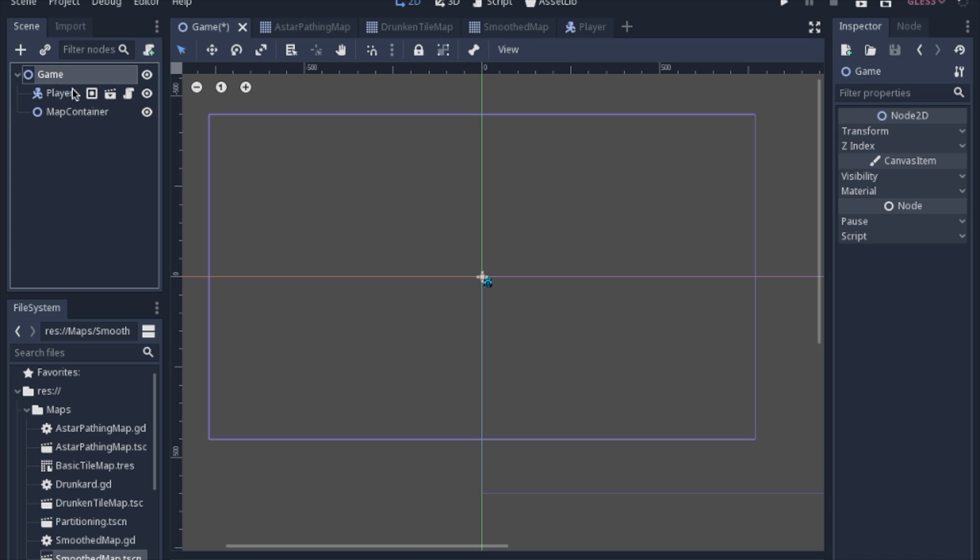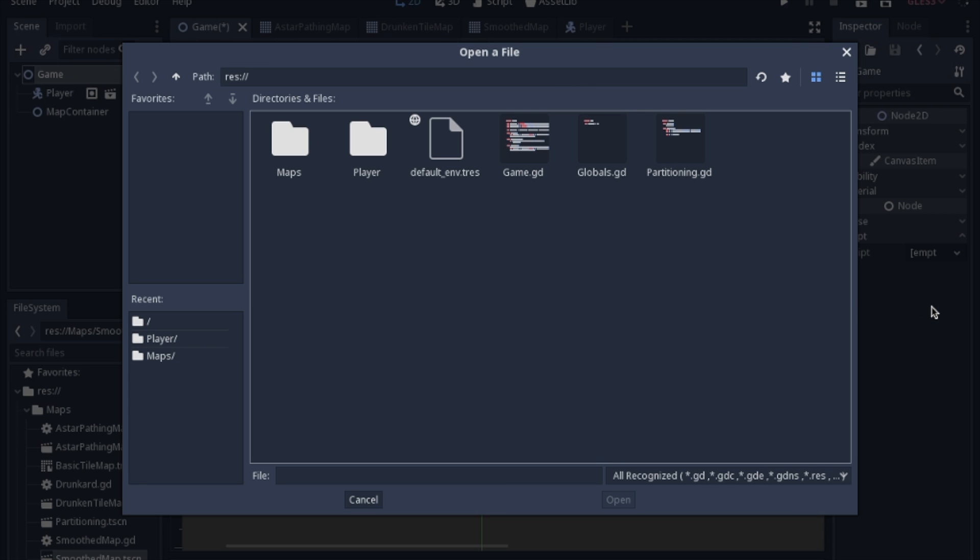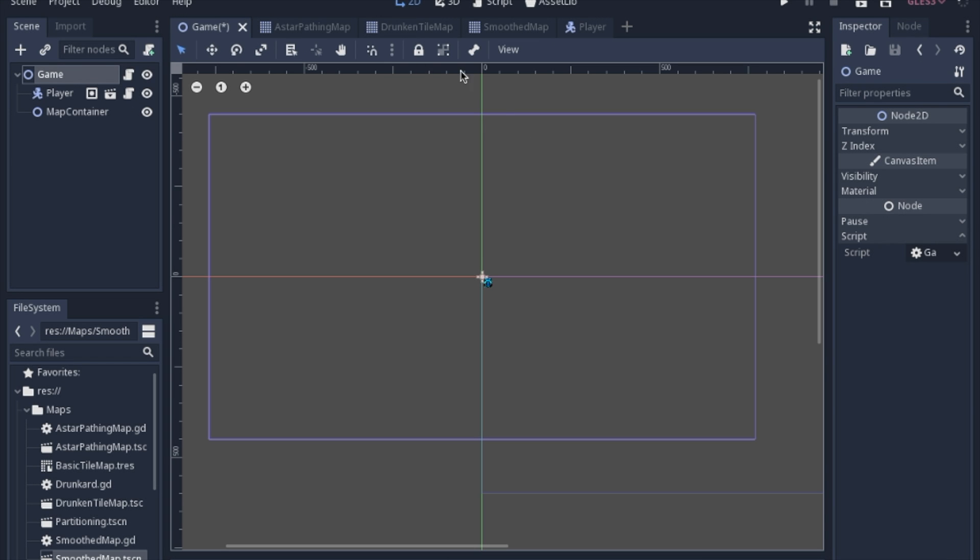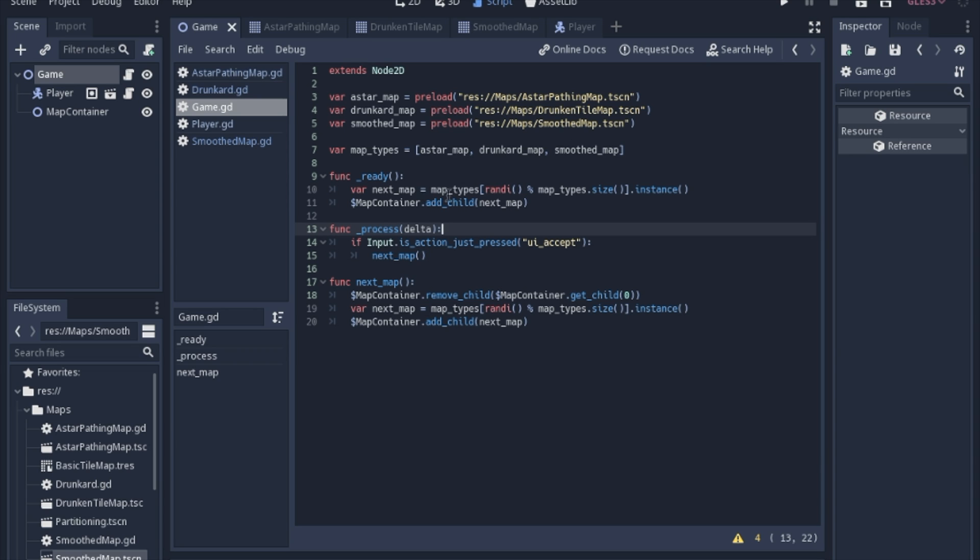So we're going to go to the game and I've prepped the script here. We'll take a look at that. So the first thing we're going to do is preload all of the map scenes into a variable so we can keep track of them, and then we're going to put them in an array simply so we can pick one randomly. So when it's ready, there's a little bit of duplicate code here again but just for clarity, when we're ready we're going to pick out a new map. So this first part is just picking the random one from the array and then we're going to make an instance of that and we will add that instance to the map container.